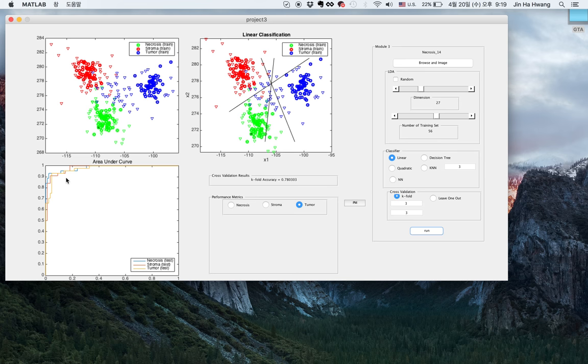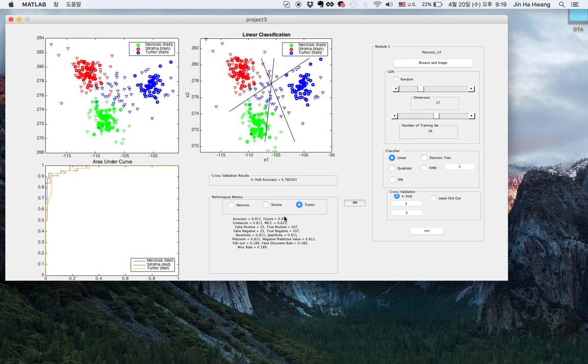This is the area under the curve, and we have an accuracy of 78%. If you press this, it will give you the performance matrix results for tumor, stroma, and necrosis.